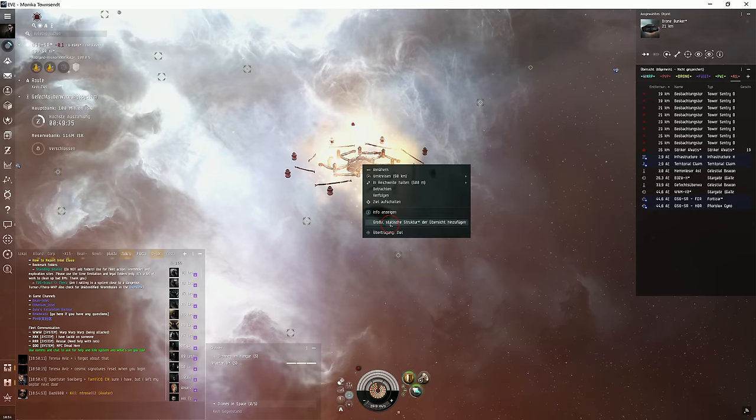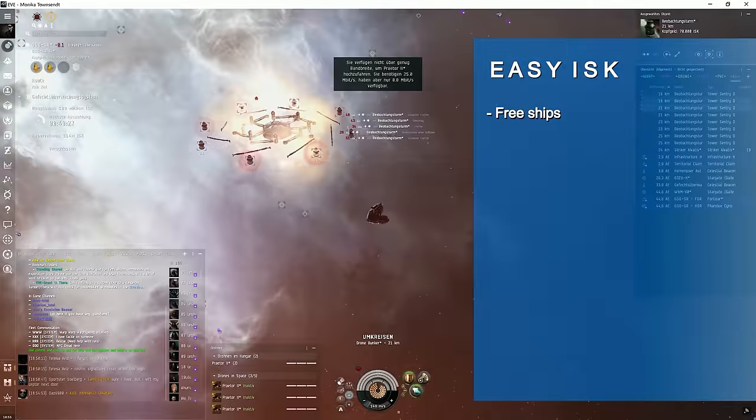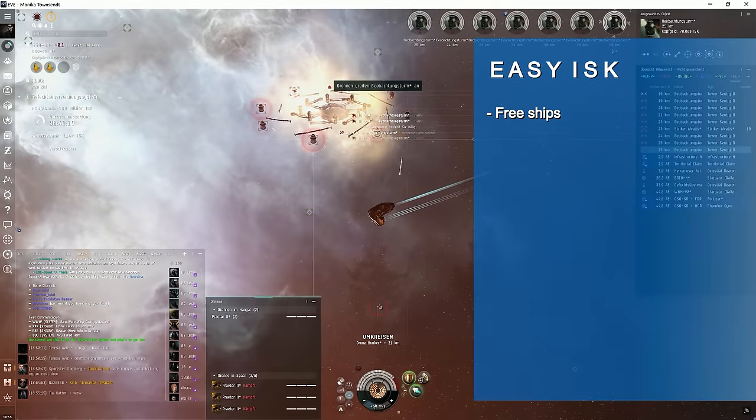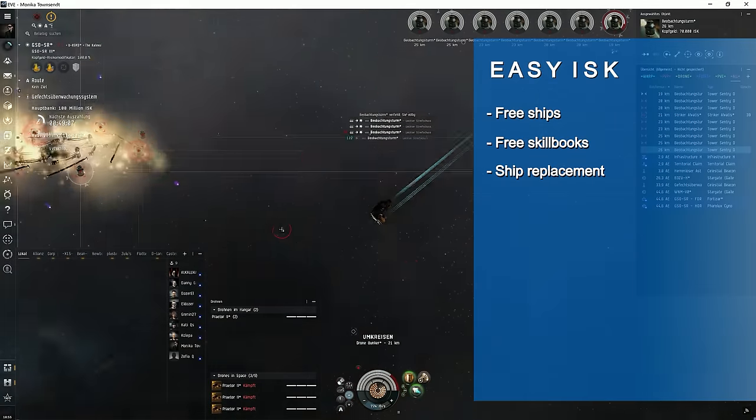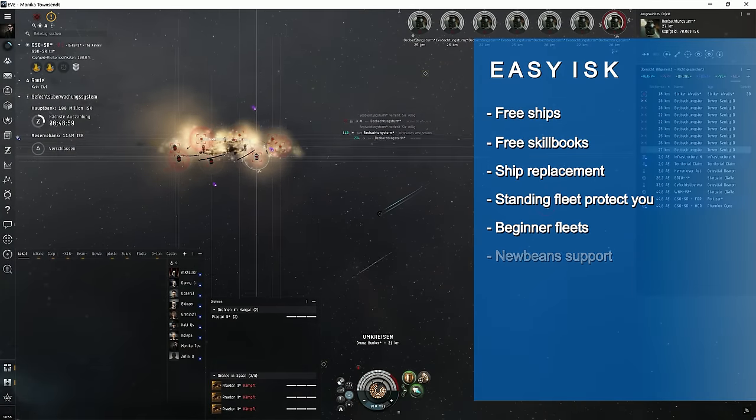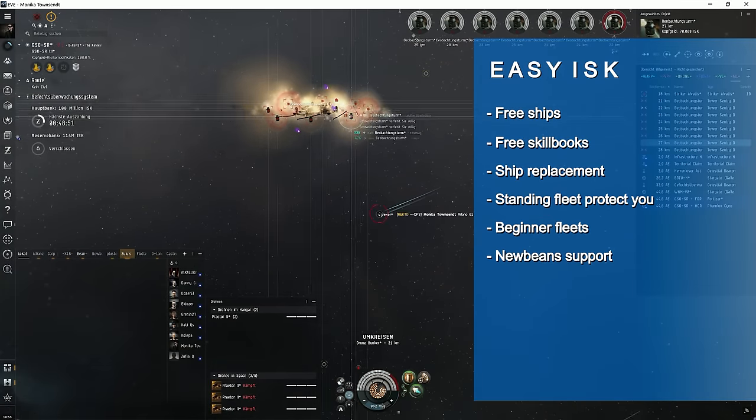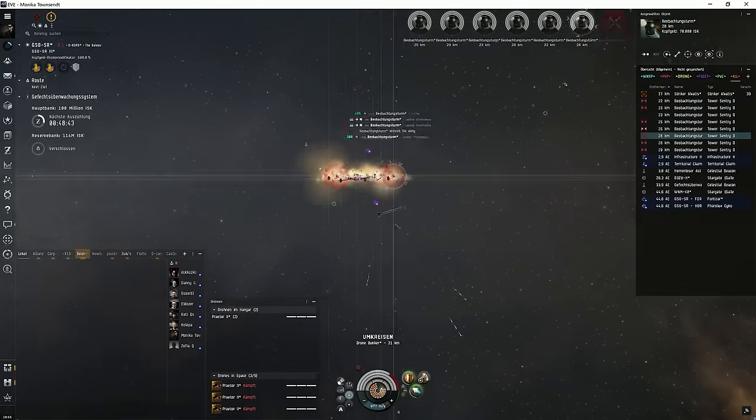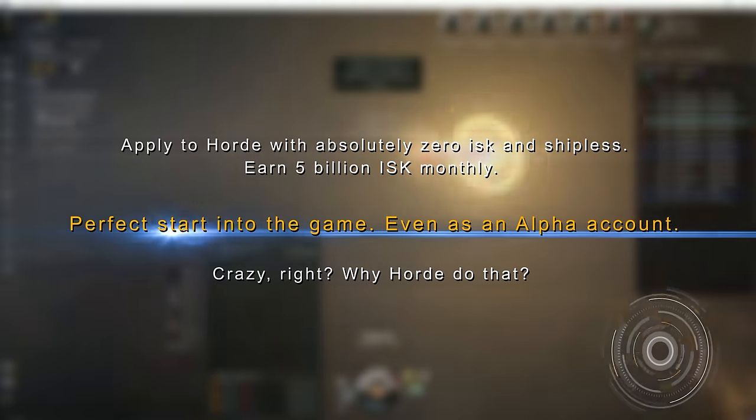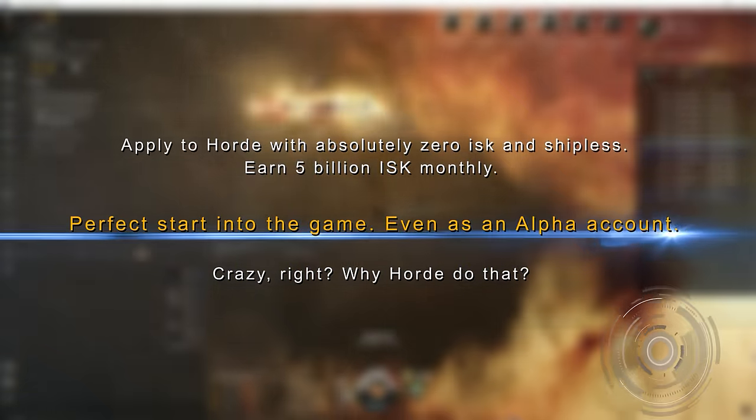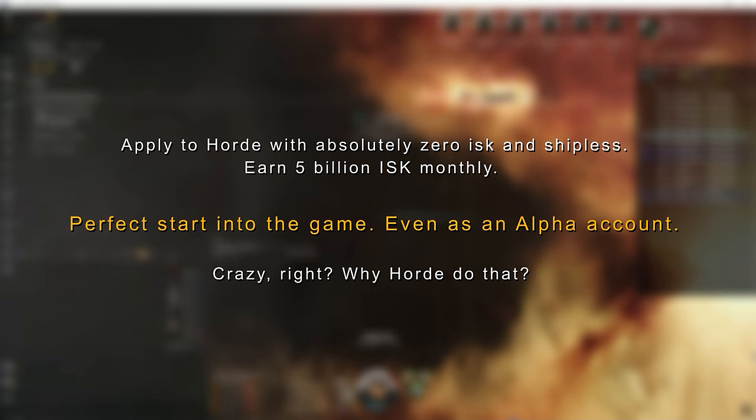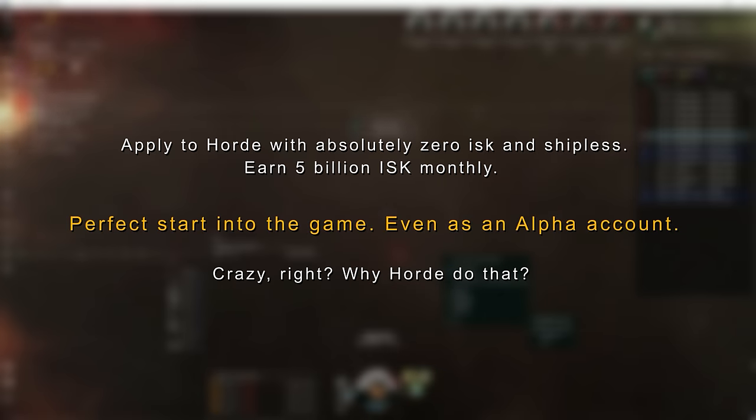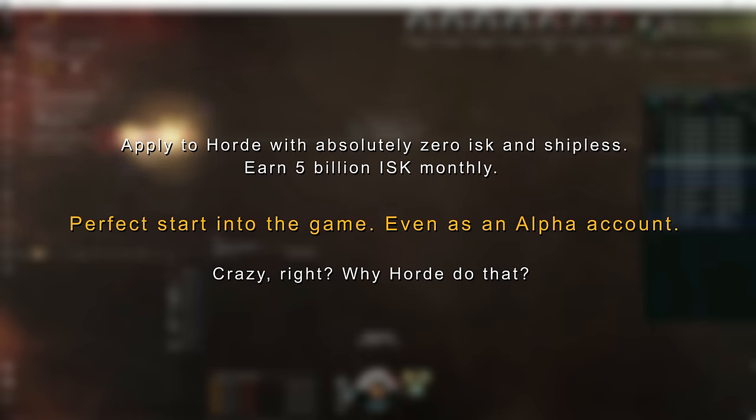They gift you ships. And if you lose your Vexor, they gift you a new one. They give you skill books. Protect you with the standing fleet and offer support channels and beginner fleets where you can learn everything. There's no reason to have ISK problems, even in the beginning. This is just one example. There are many other ways to earn a lot of ISK here. I mean hey, you come with empty pockets and you leave with a total of 15 billion in 3 months. Sounds like a cool start, doesn't it?